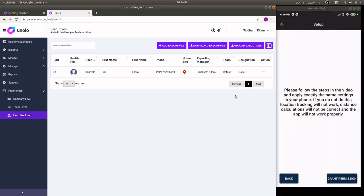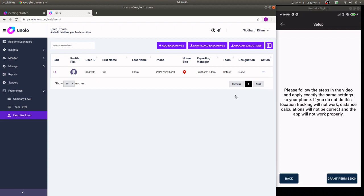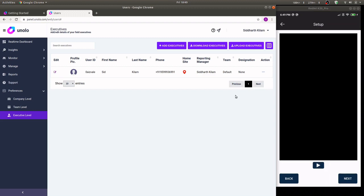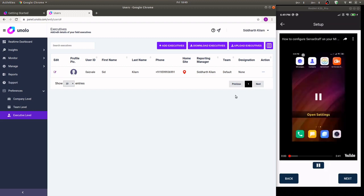At this stage you may be shown a YouTube video on how to configure Unolo to properly run in the background depending on if you have a Xiaomi, Oppo or Vivo phone. Please get your field executives to follow these instructions properly and apply the same settings because it allows background location tracking to work properly. For the purposes of this video I'm going to skip past this step.